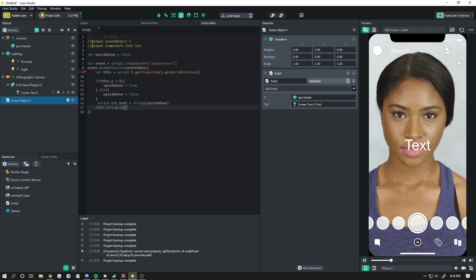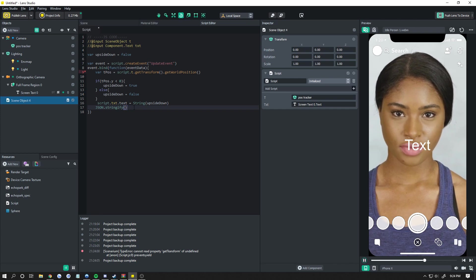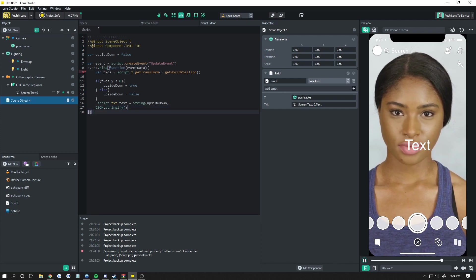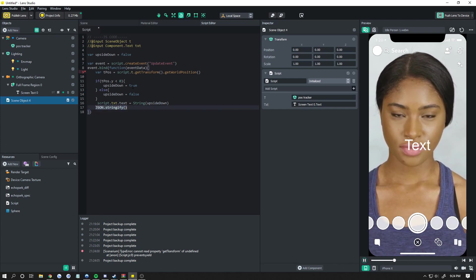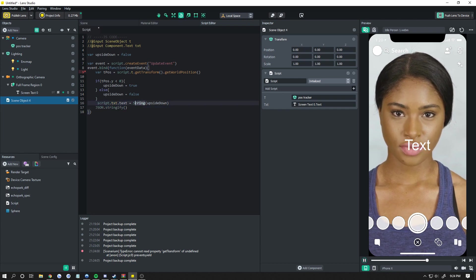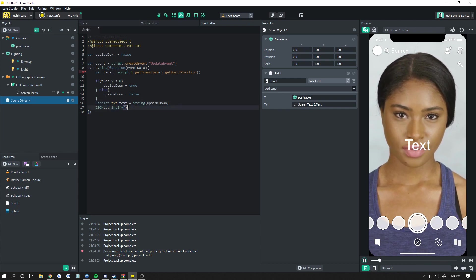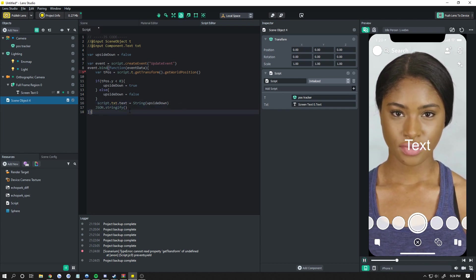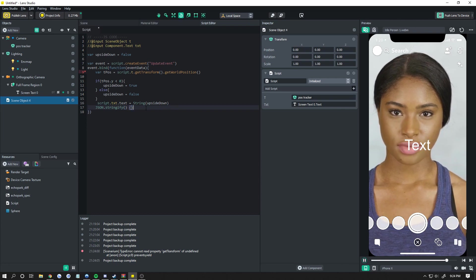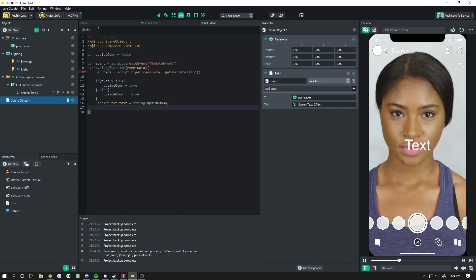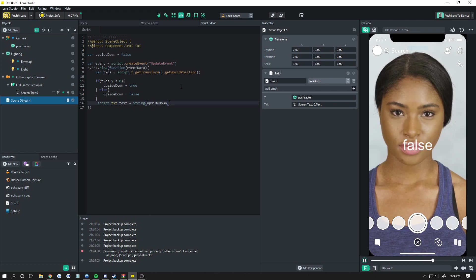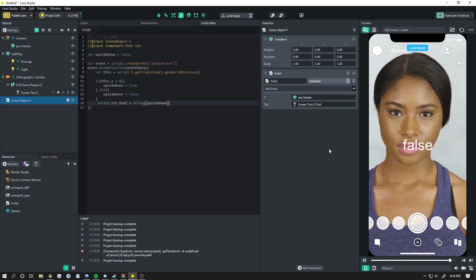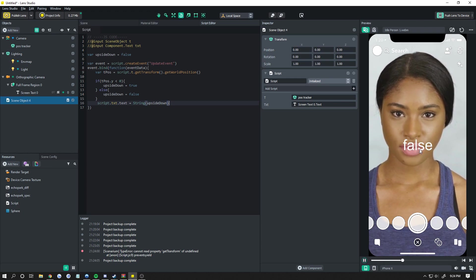Now this does work for some things in Lens Studio. However, it usually does not work for things in Lens Studio. So don't use that. Trust me, just use string. It'll make your life way easier because with JSON to stringify, it usually just kind of returns two brackets like this for no apparent reason. So don't use that. Use string. And we're false right now because we're right side up.